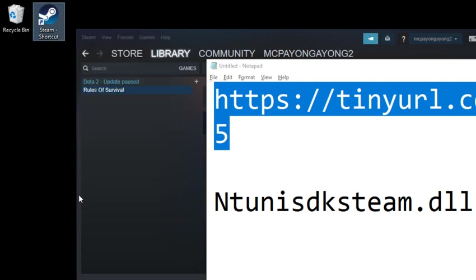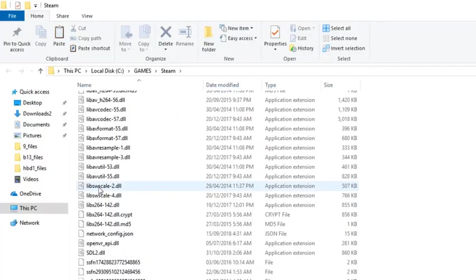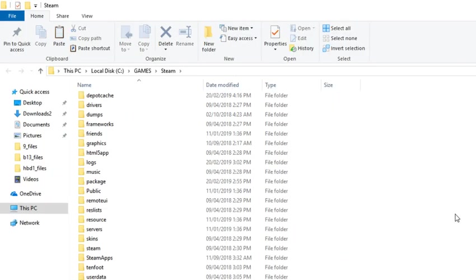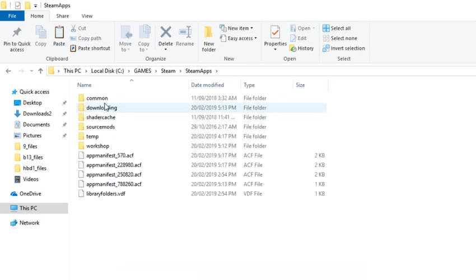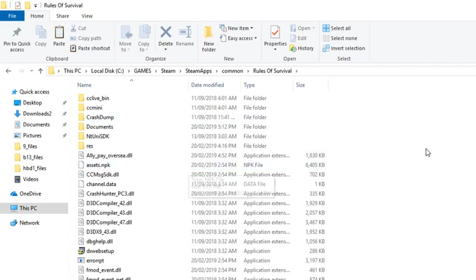Click on Properties, click on Open File Location, look for the folder Steam Apps, click on Common, click on the folder Rules of Survival.